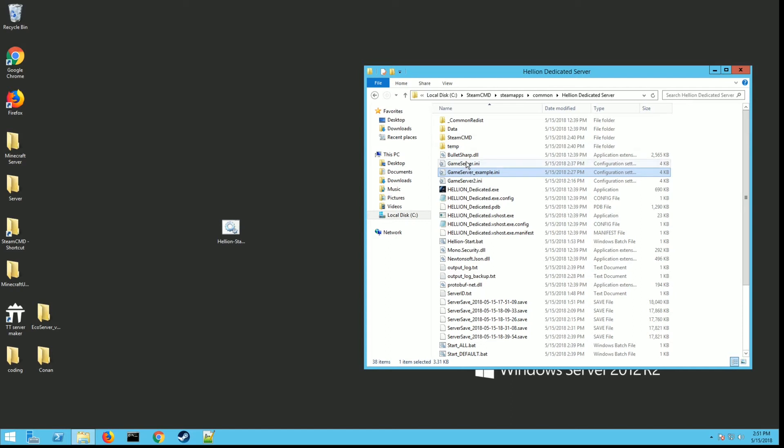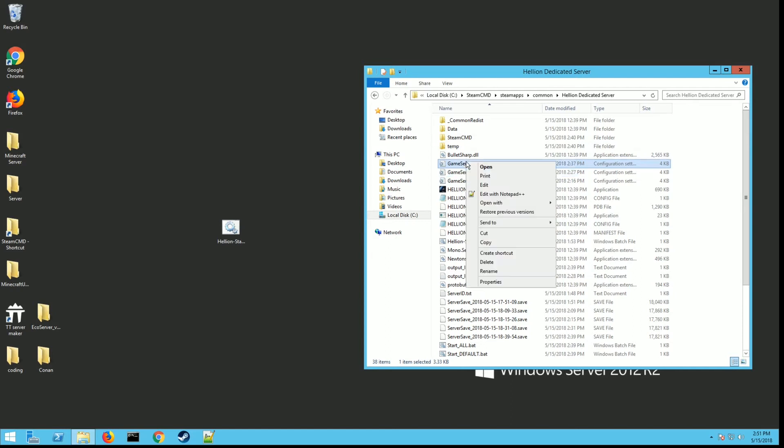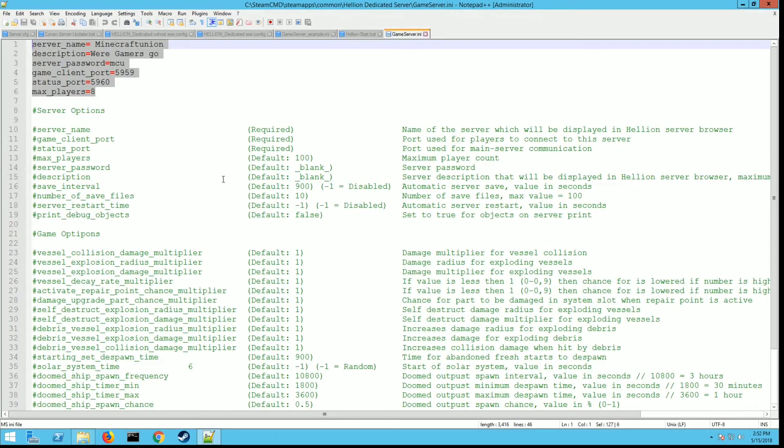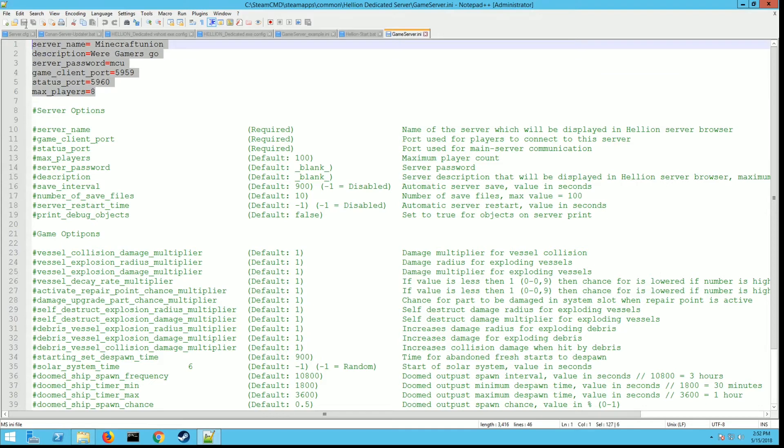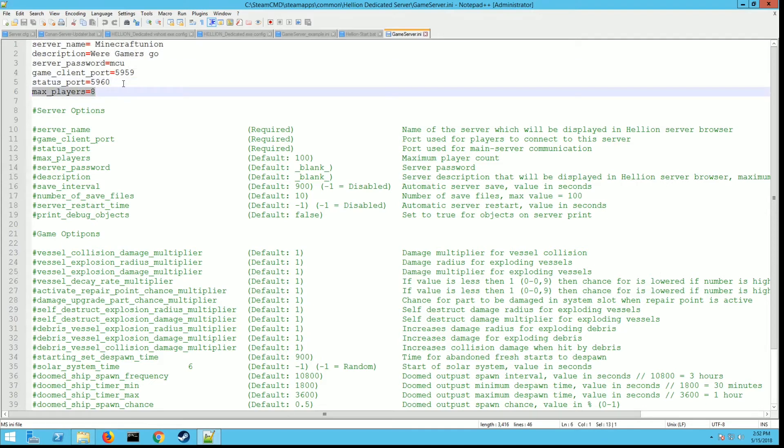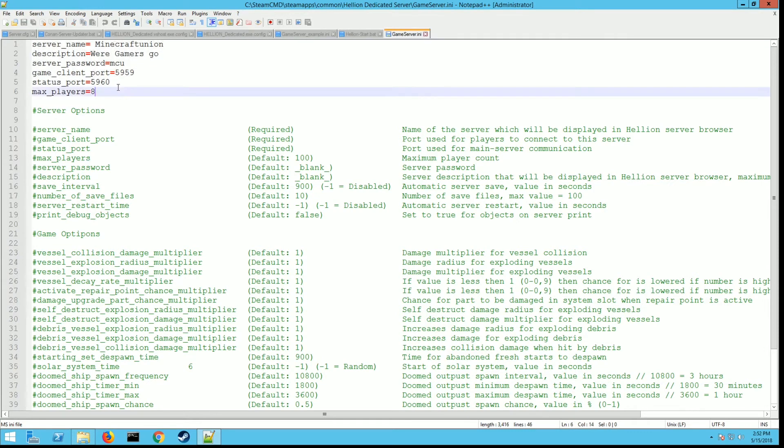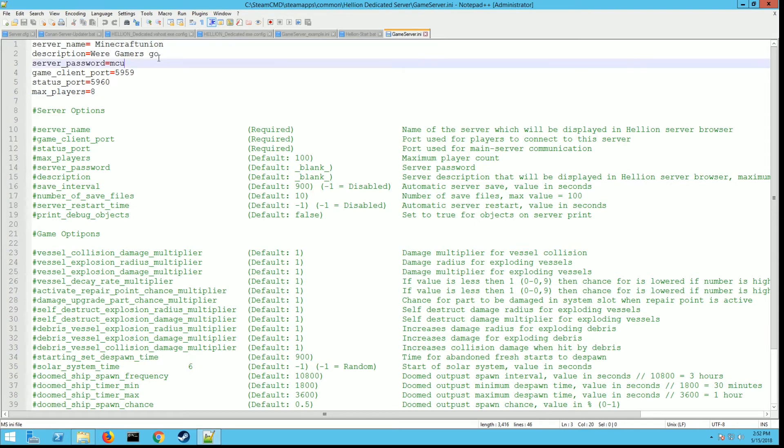You want to edit this. I always recommend Notepad++, it's free. Download it and use it, it's great and I use it for all my server setups. Then you're going to see these values up here. You're not going to see max players because I added that one, but you're going to see these. These are the ones you have to edit to get the server running.